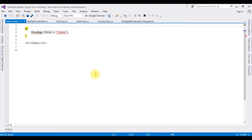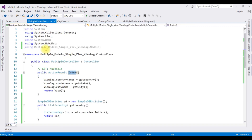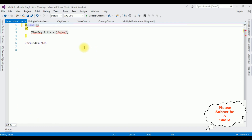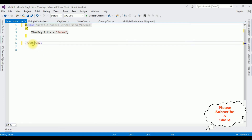Here we got the Index view page. First in this Index page I am adding my project namespace using directive. The page title is 'Multiple Models in a Single View Using ViewBag'.